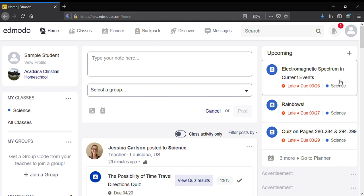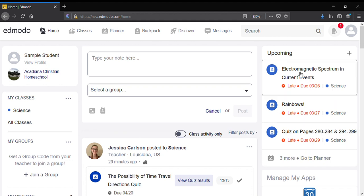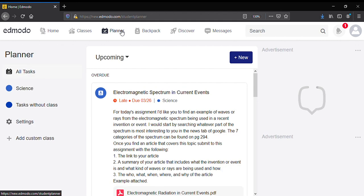So right here is going to show you all the assignments that you have due or that are past due. You can also see this by clicking on planner up here at the top of the page.